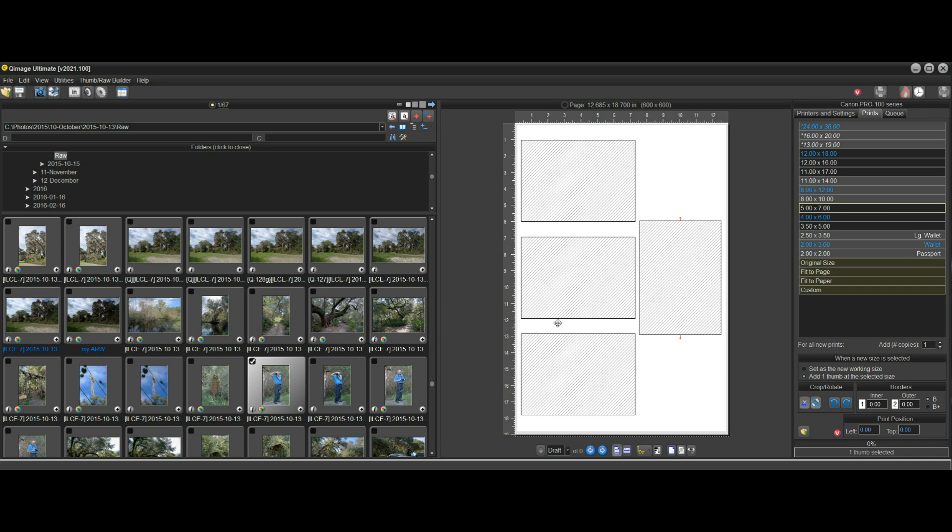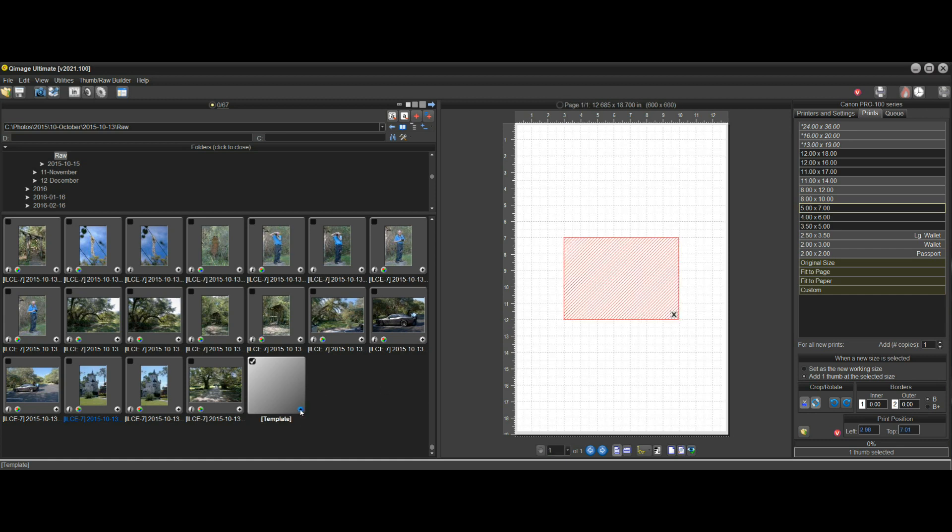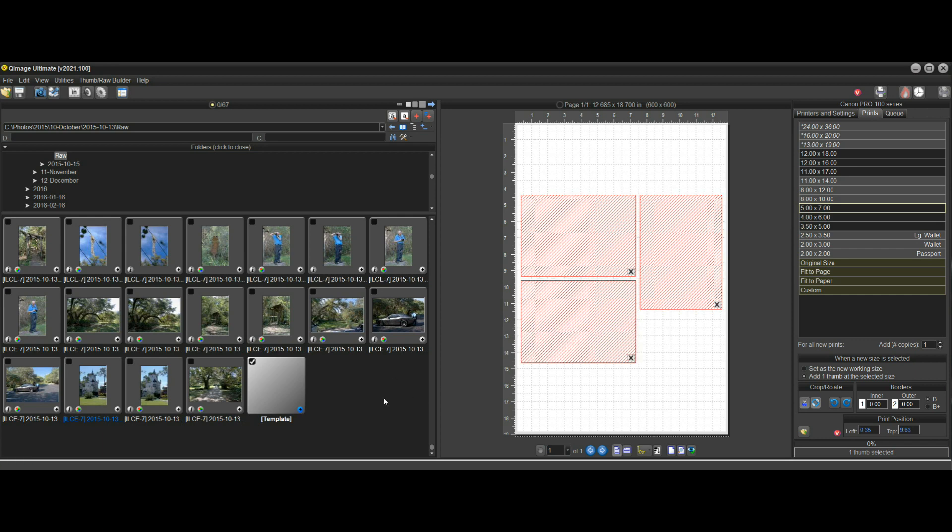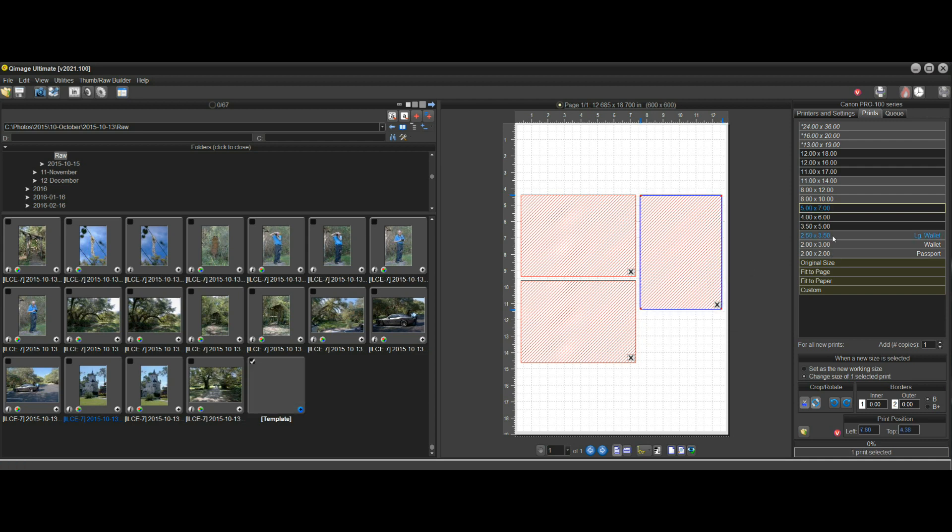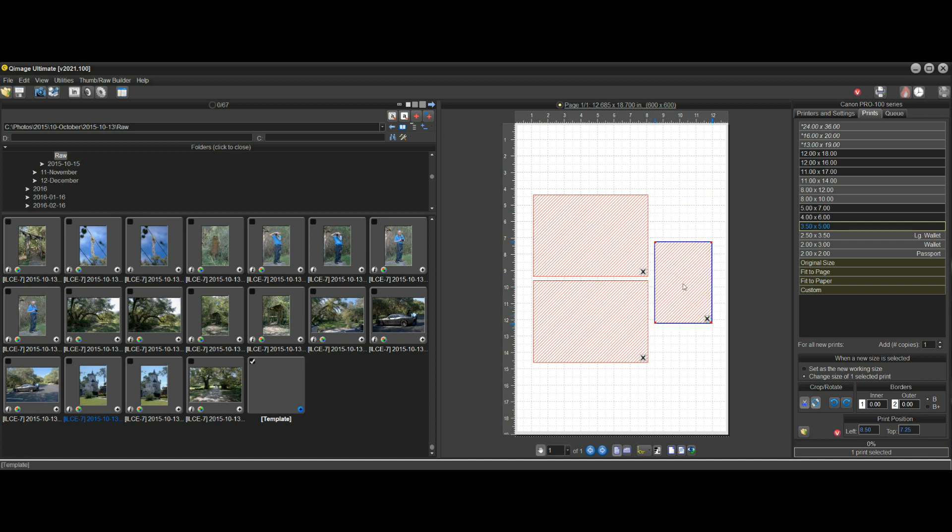The way a layout is typically created is to go to the bottom of the thumbnails where there's a special thumbnail called Template. You can add templates to the page. Let's add three 5x7s. Now let's customize it a little bit. Maybe this one I want a 3.5x5 instead, so I'll change the size of that. Maybe I'll move it a little bit. Let's say for whatever reason, this is the layout I want to use.